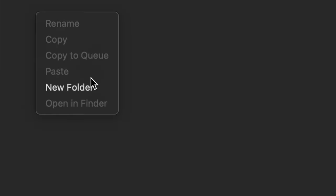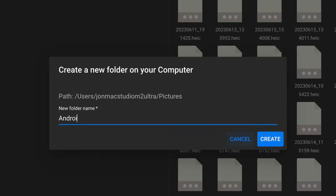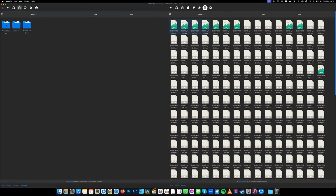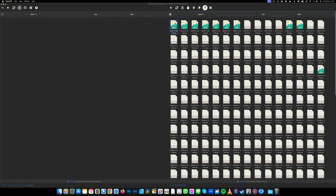You can easily create folders by right-clicking, go New Folder, give it a name. In this case I'm going to call it Android Backup, and move all my files from there into this folder.